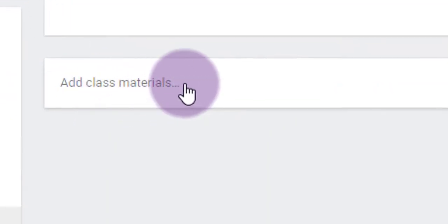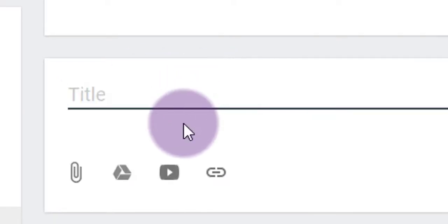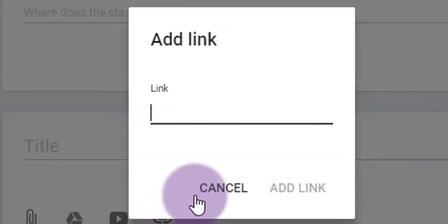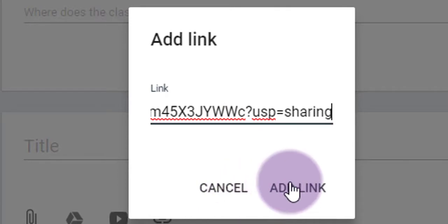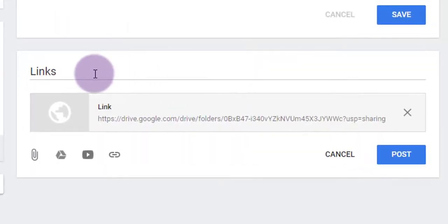At the bottom of the About tab, you see where it says Add Class Materials. Click that, and then click on the Chain Link icon. Paste in the link from your folder, and click Add Link.